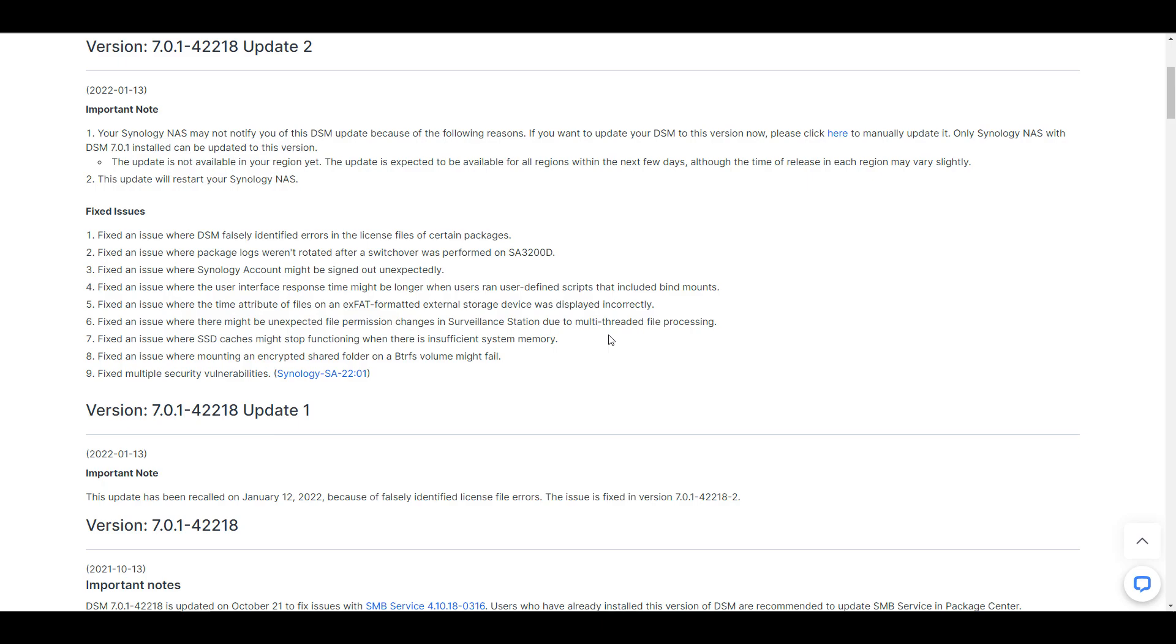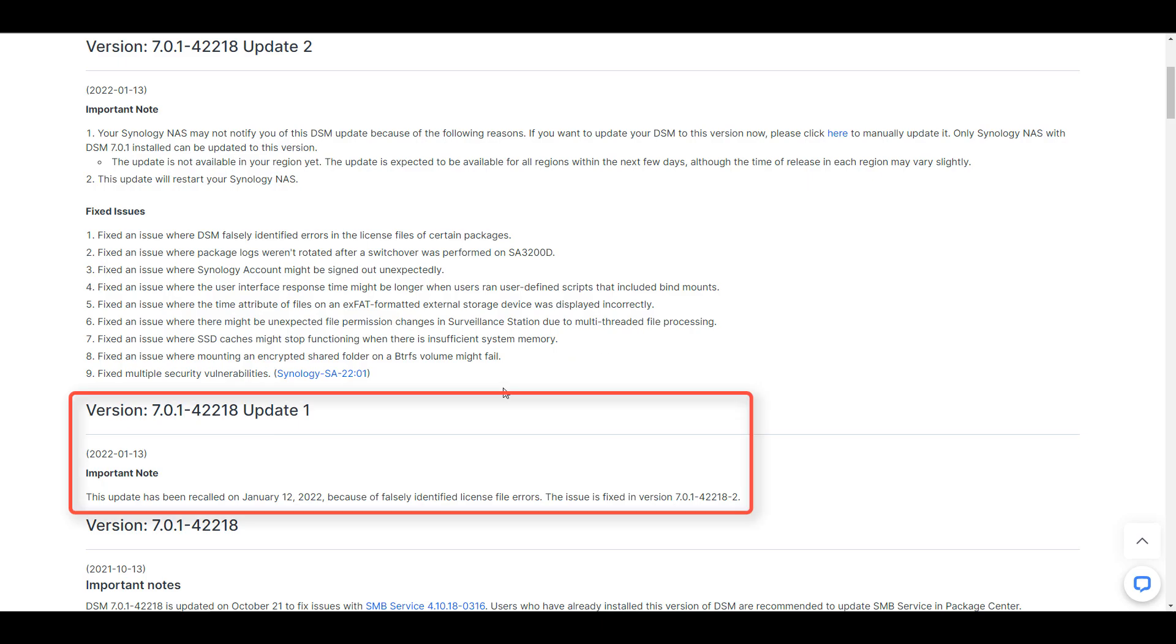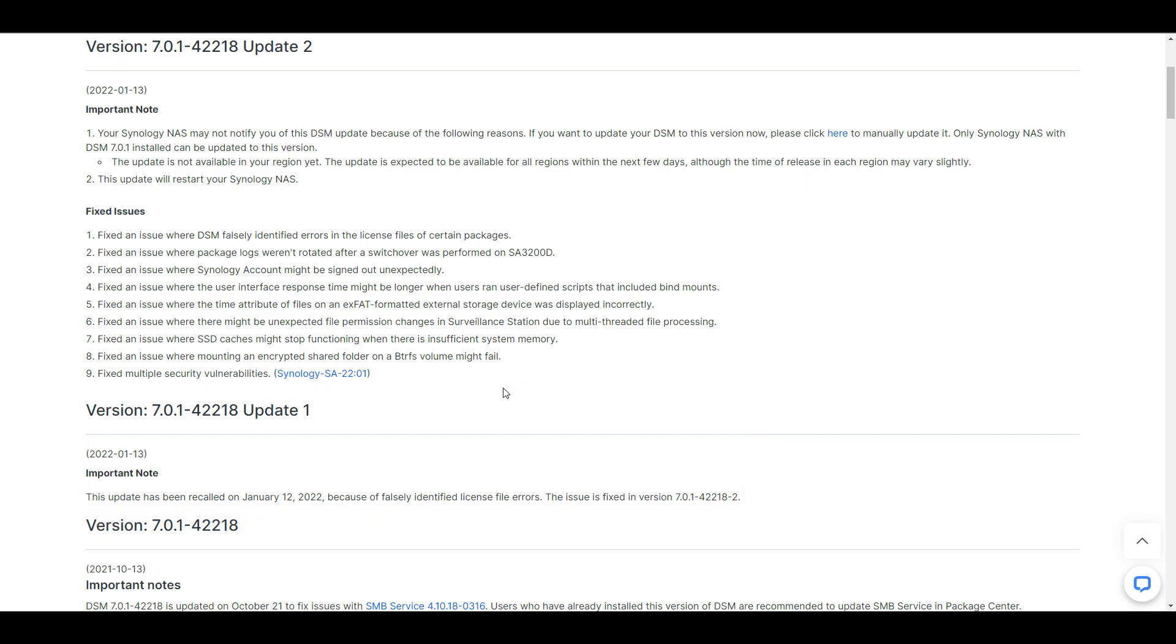However, Synology recently released DSM version 7.0.1-42218 update 1, and this might be the one reason why you want to hold off on upgrading your NAS for at least a few days.